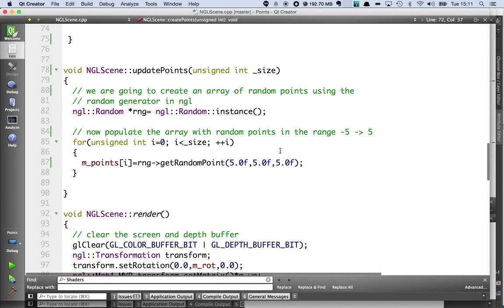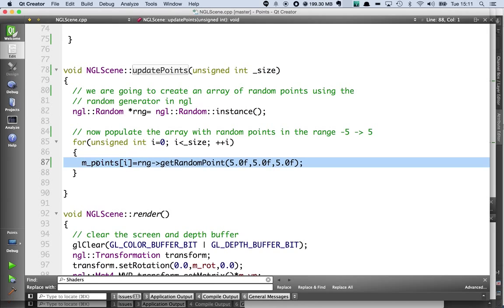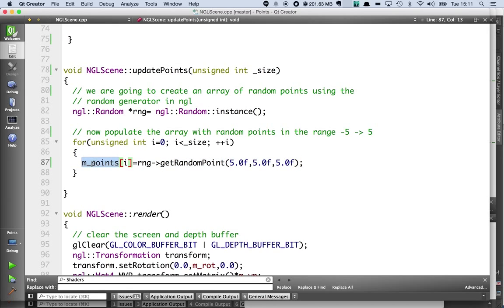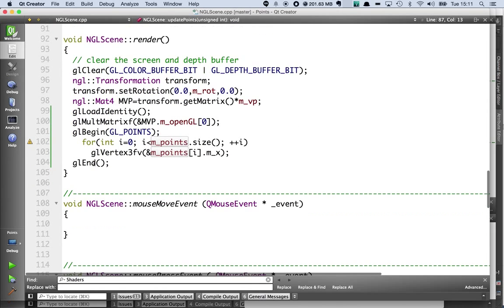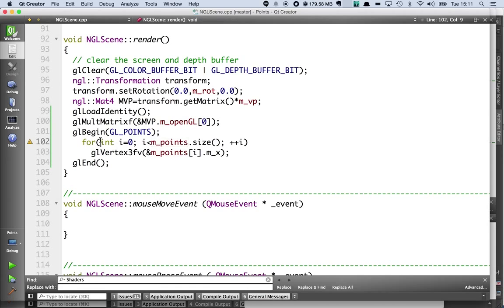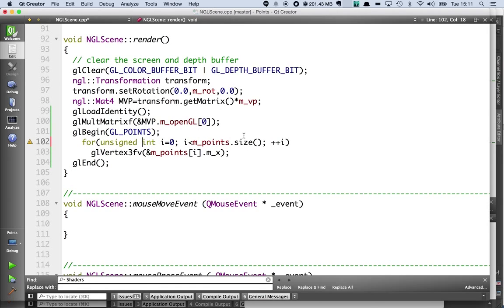The updatePoints method is doing more or less the same thing and it's going to go through and just modify the array so that we can demonstrate changing the points. Every frame we're going to render a new set of these points.